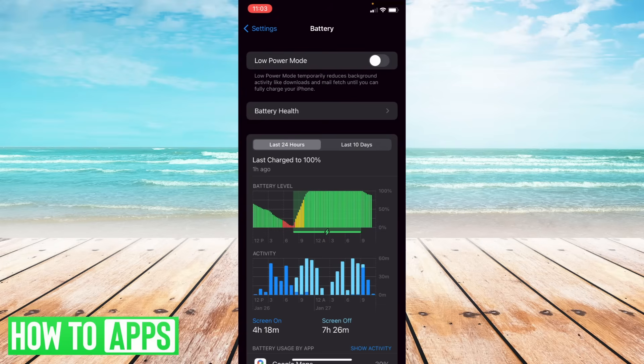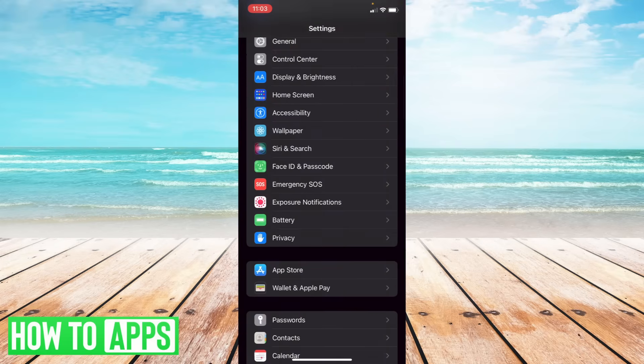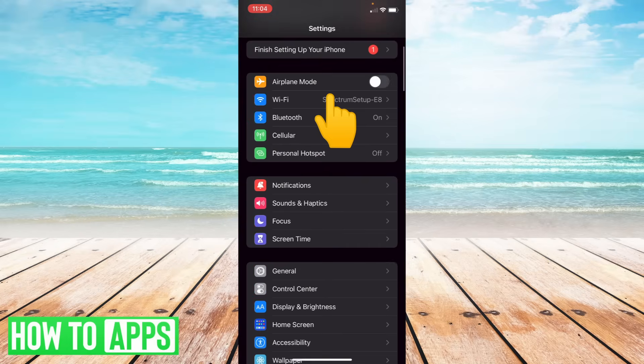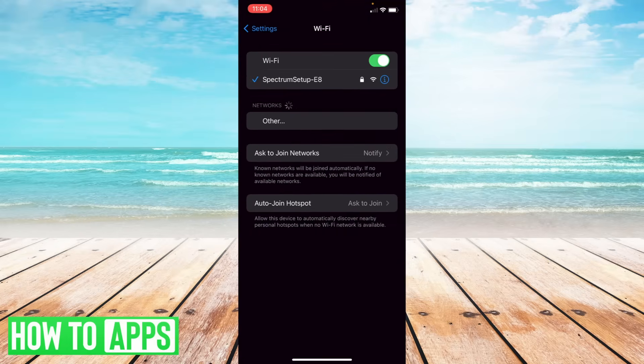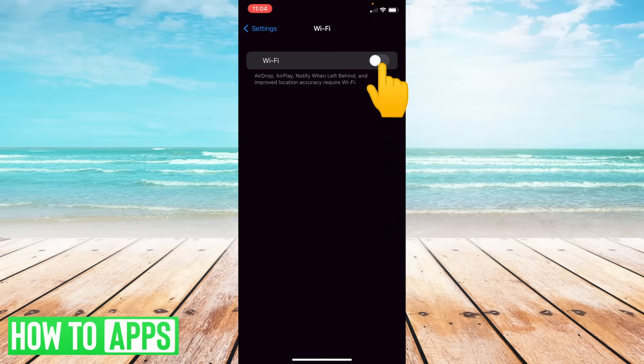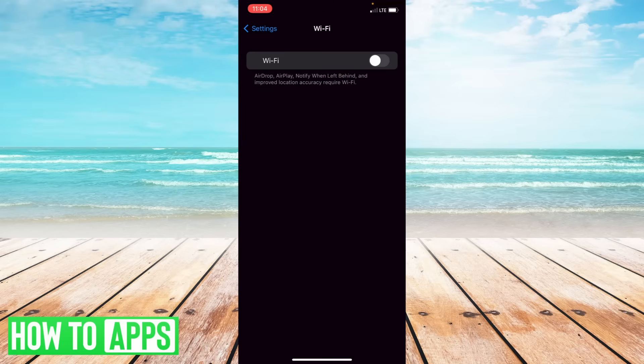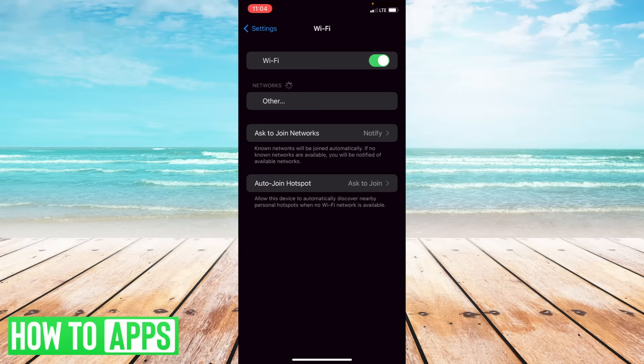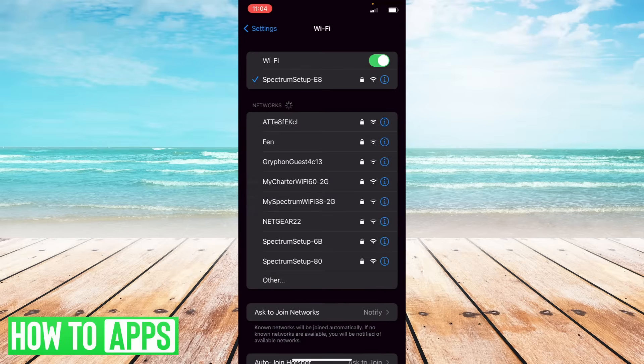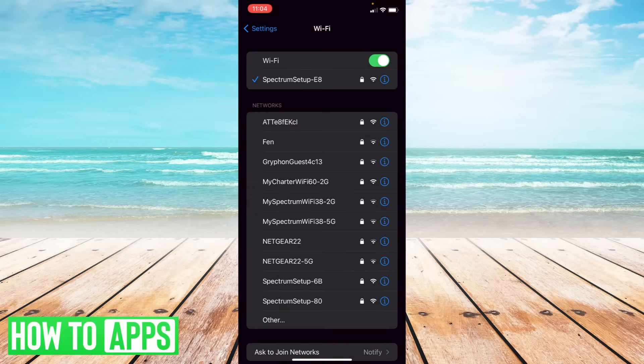Sometimes on iPhone I'll go to my settings and scroll up to Wi-Fi and then turn off the Wi-Fi, wait 15 seconds and then turn it back on and allow it to connect. So sometimes that just kind of helps give my system a reset.